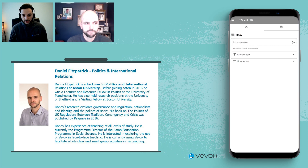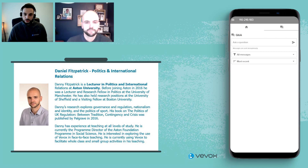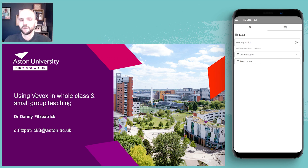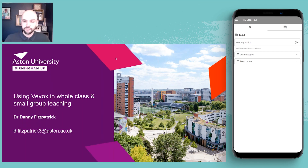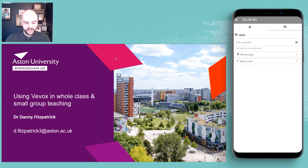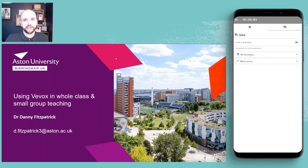I'm going to hand it over to you now, Danny. I'm just going to change the presenter here to yourself. Good afternoon, everyone. Thanks, Fraser, for the introduction and the opportunity to share some of my reflections and my practice.